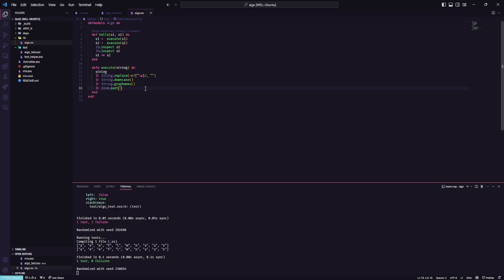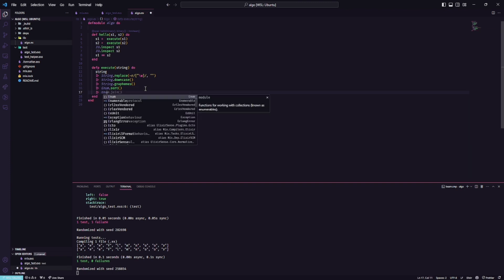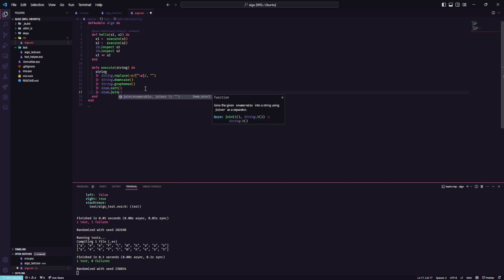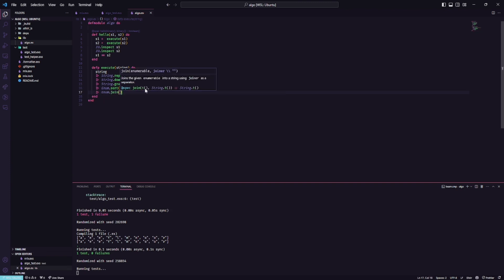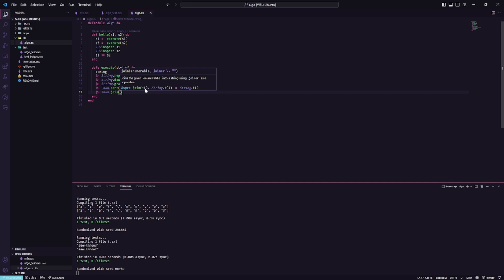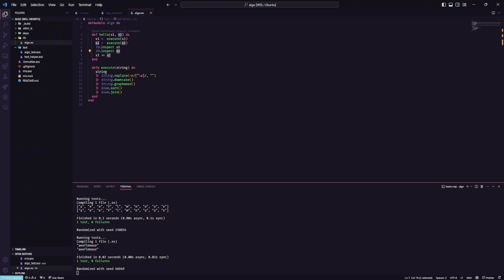We can stop the algorithm here if you want, but let's just learn one more thing which is the Enum.join where we can make the string the same. As you can see we have an anagram. I hope you like this tutorial. See you the next one and bye bye.